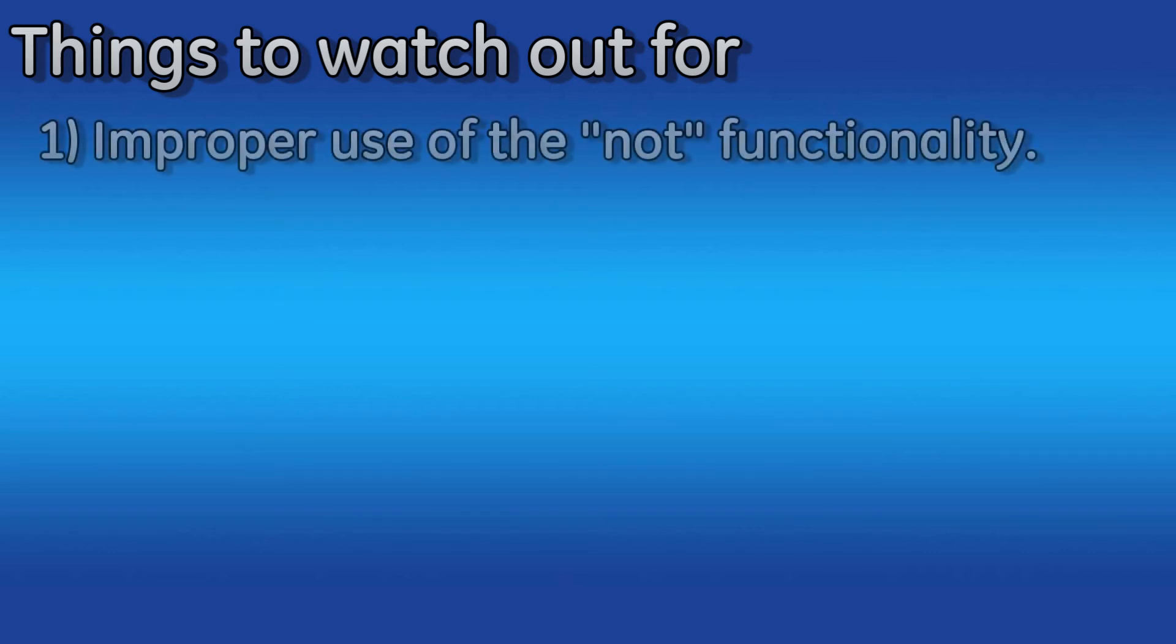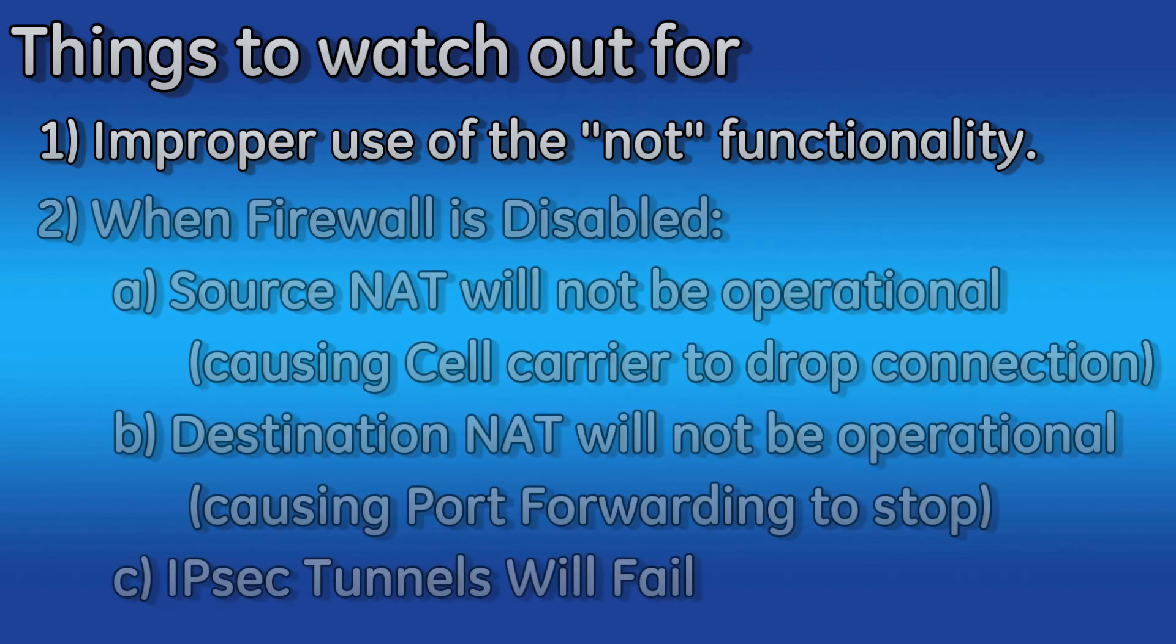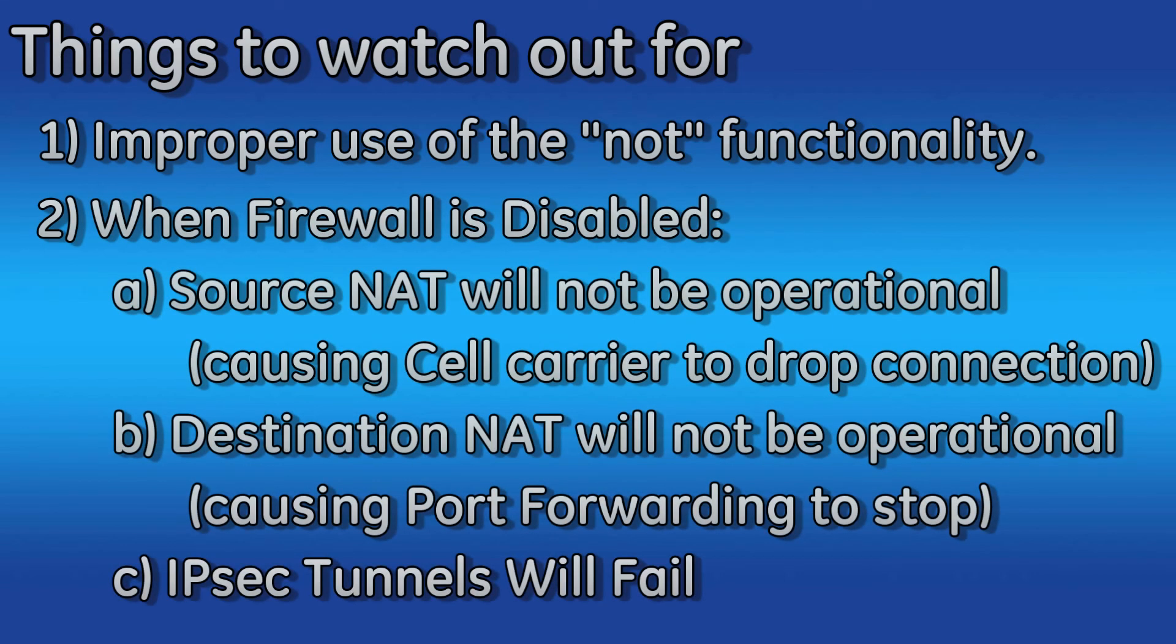One thing that you will want to watch out for when configuring your firewall is improper use of the NOT function. The NOT function before a match case basically inverts the match. If traffic isn't flowing when you think it should, verify that you haven't mistakenly placed a NOT in your match case.